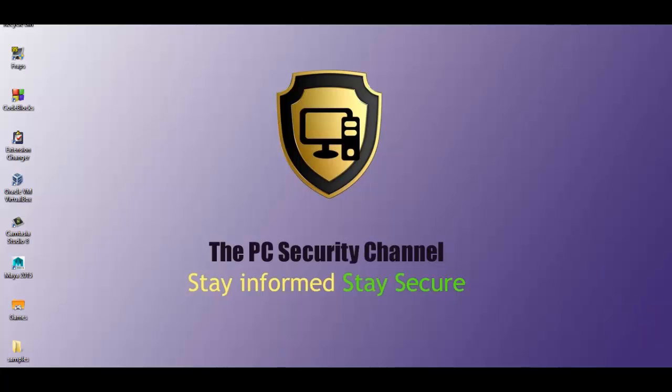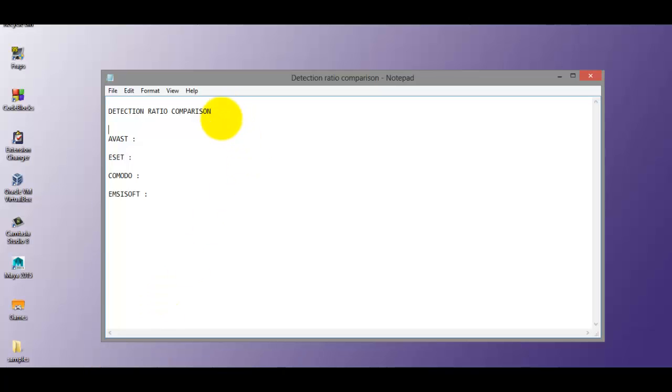Hello and welcome to the P-Security channel. The title says it all. Today we'll be comparing some security suites based on signatures.